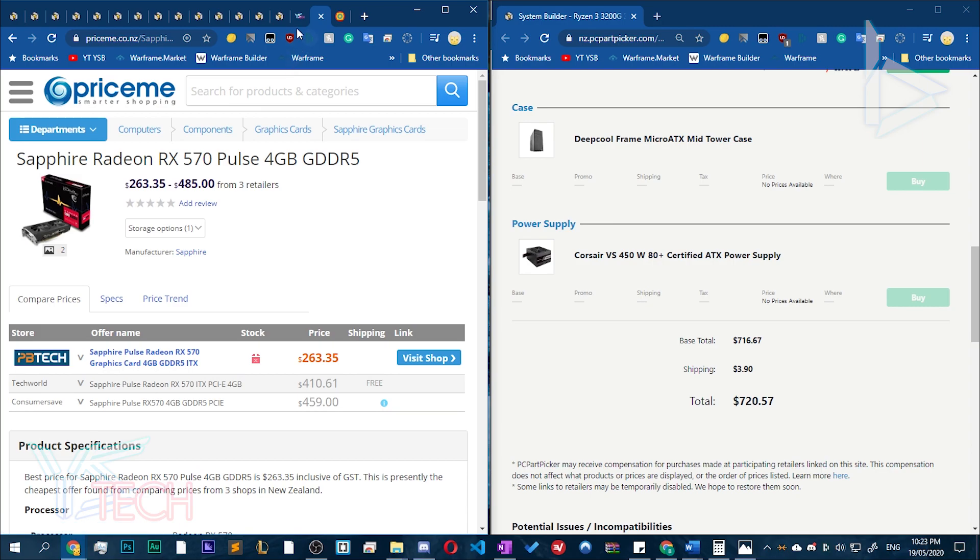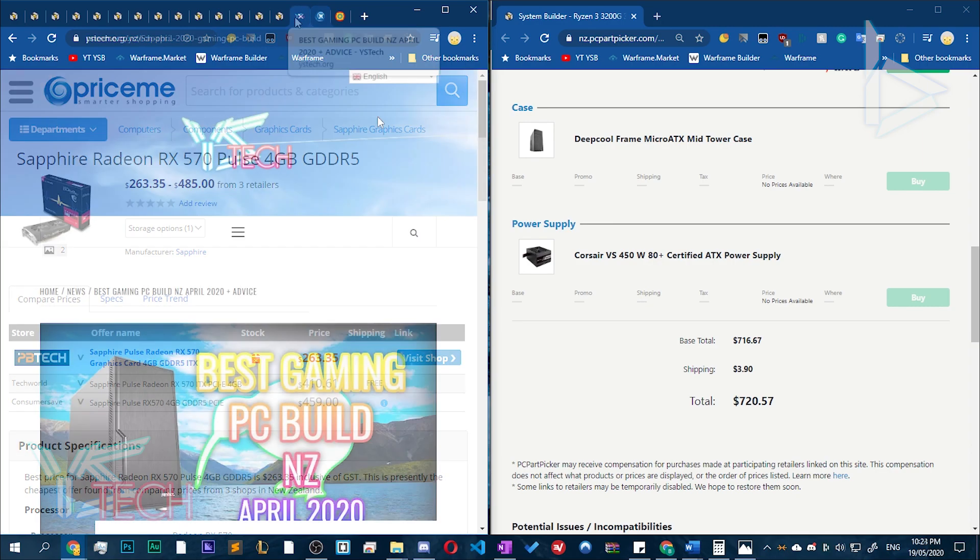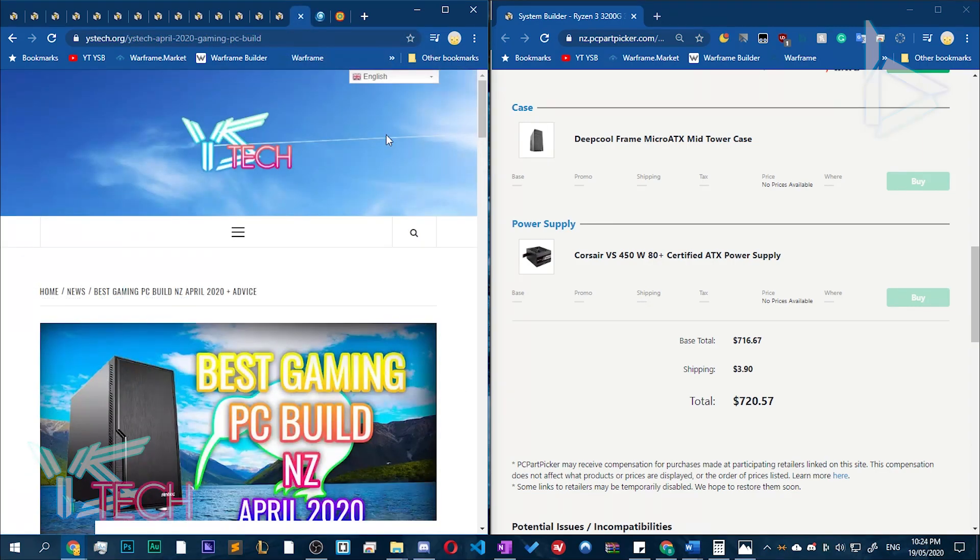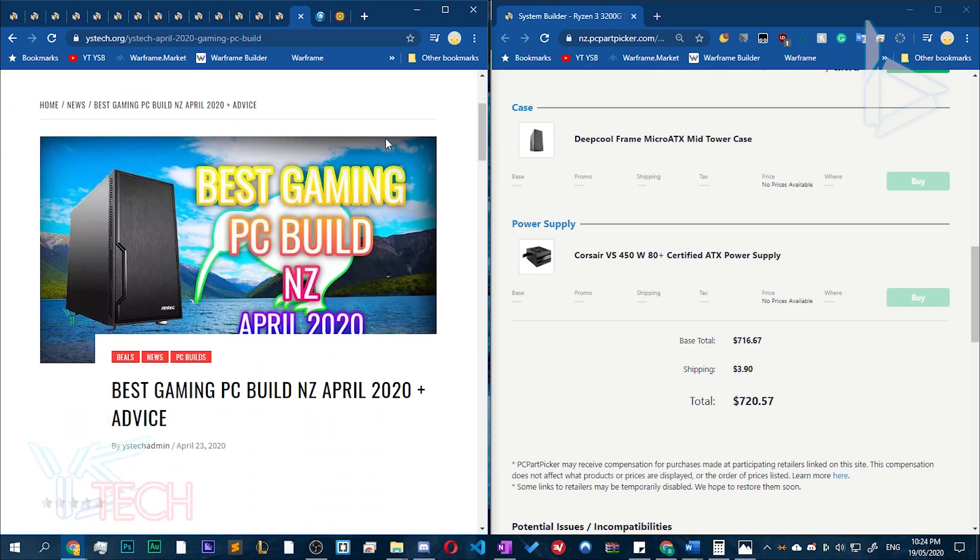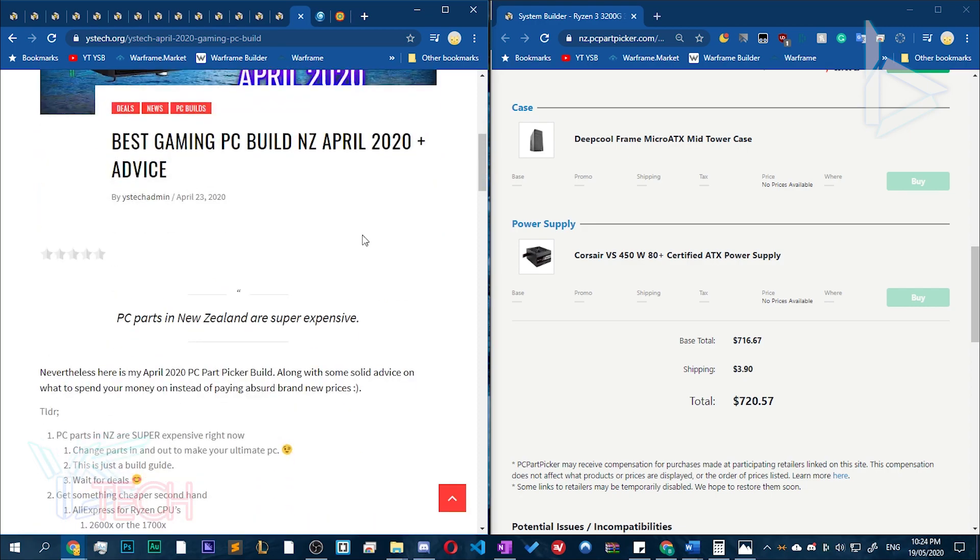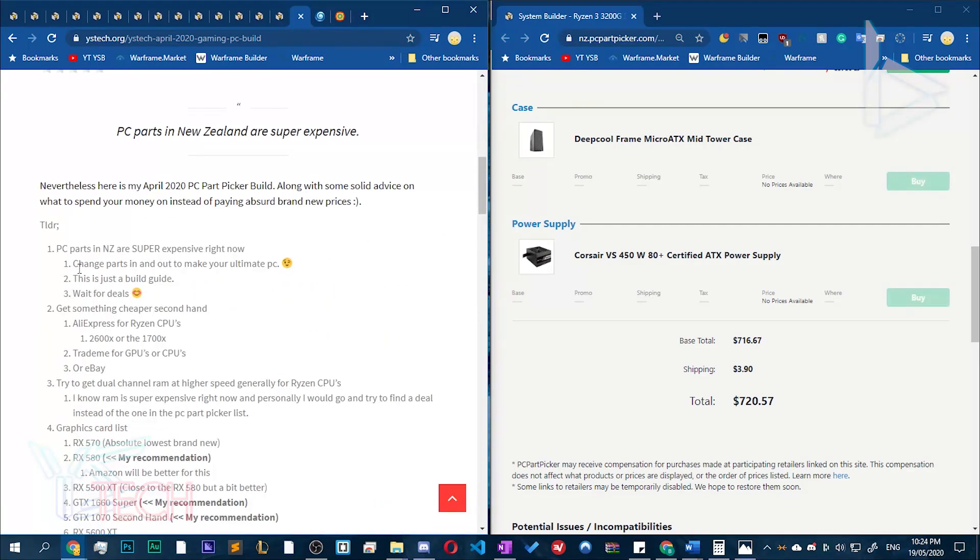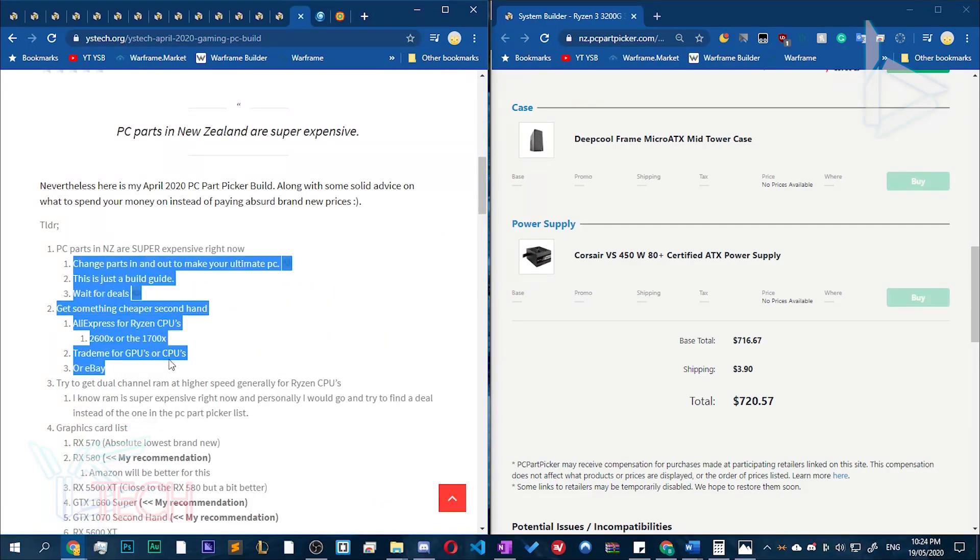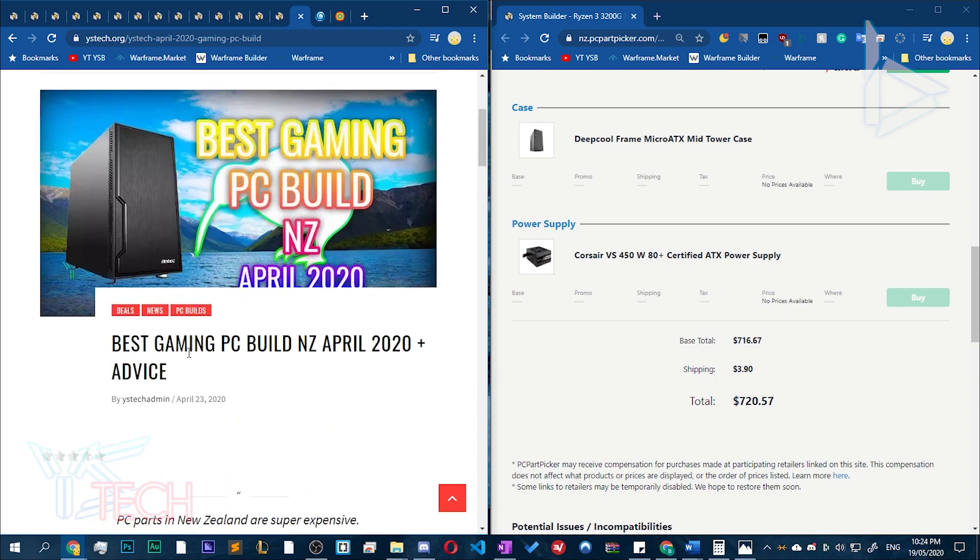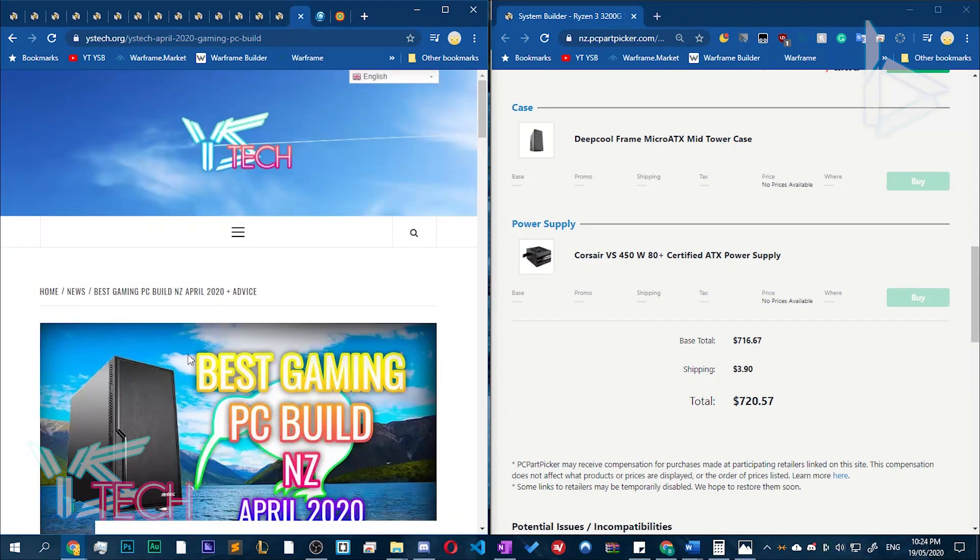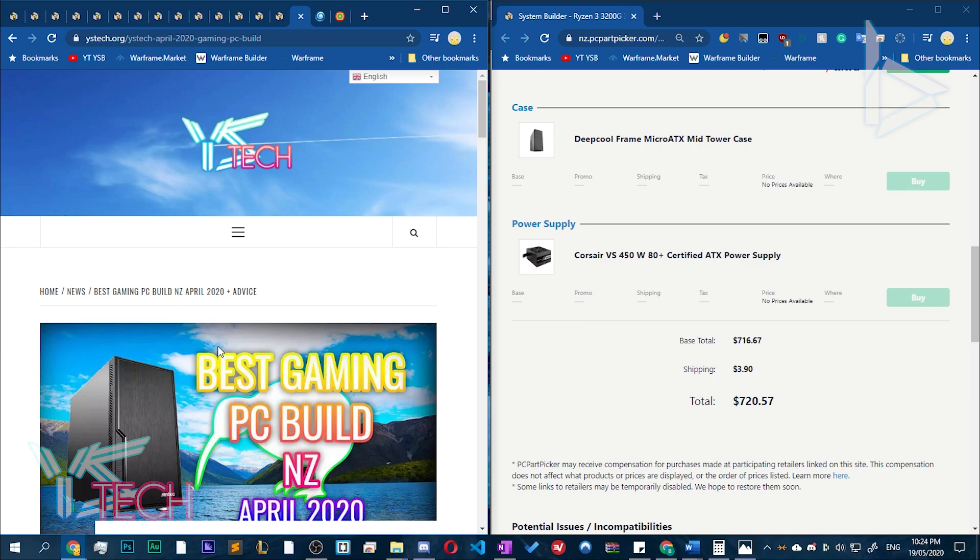But the prices ain't too hot guys. Yeah so I'd highly recommend you guys go check out this video. I'll put it in the link in the description. The best gaming PC build in New Zealand April 2020. And I've got some cool ass advice here. And I'd highly recommend you guys go second hand if you have to buy a PC right now. As a budget build zone ain't too hot. Or any build for that matter isn't too value for money. Isn't too good on your pocket right now. So I mean that about sums up the video.